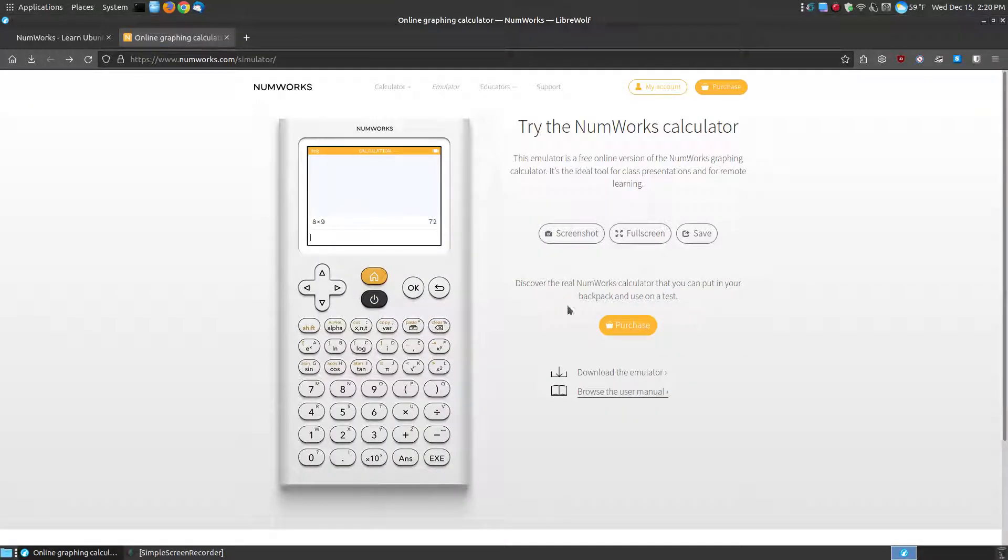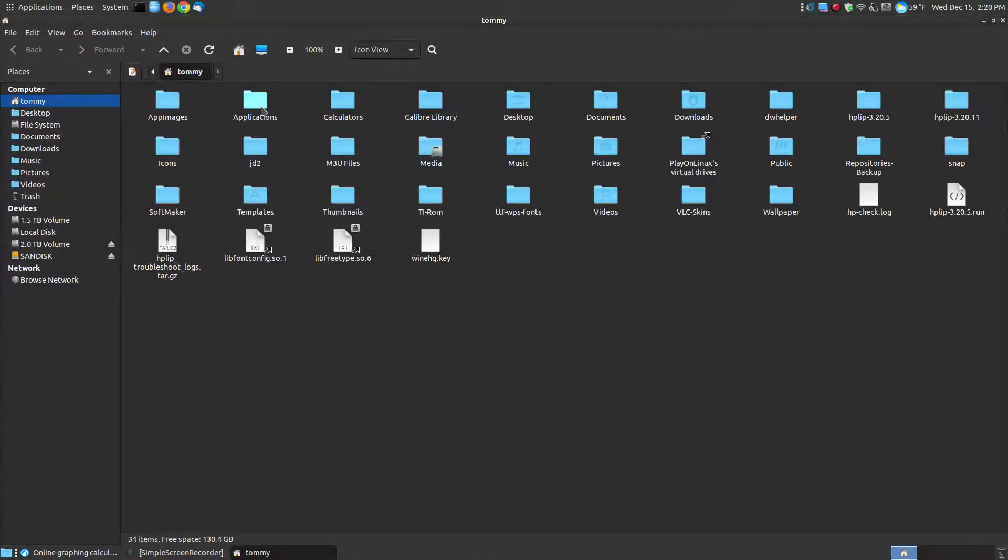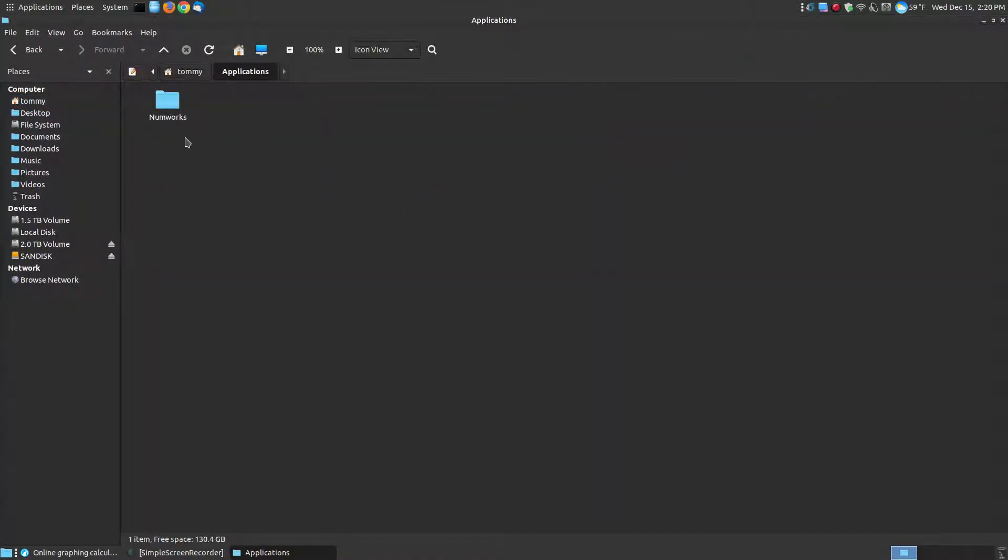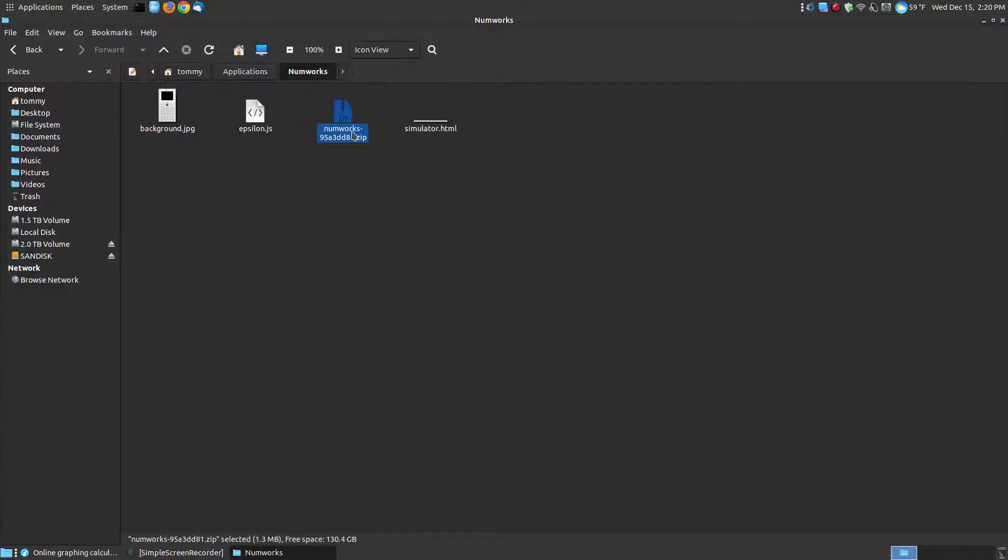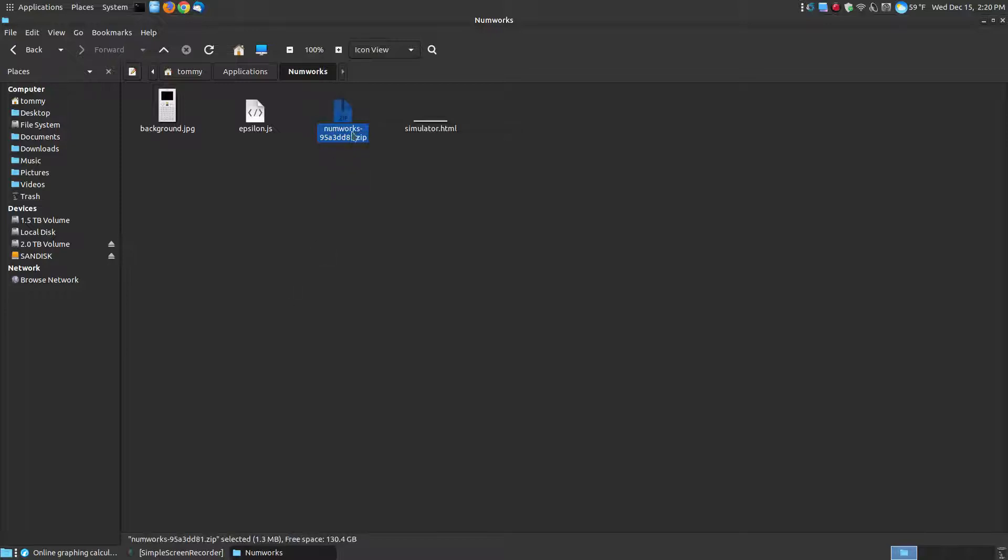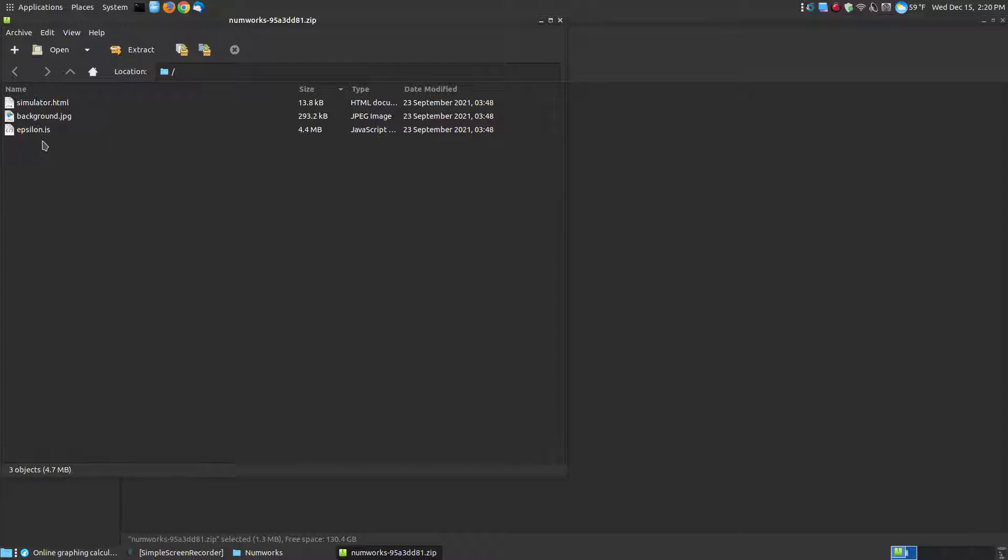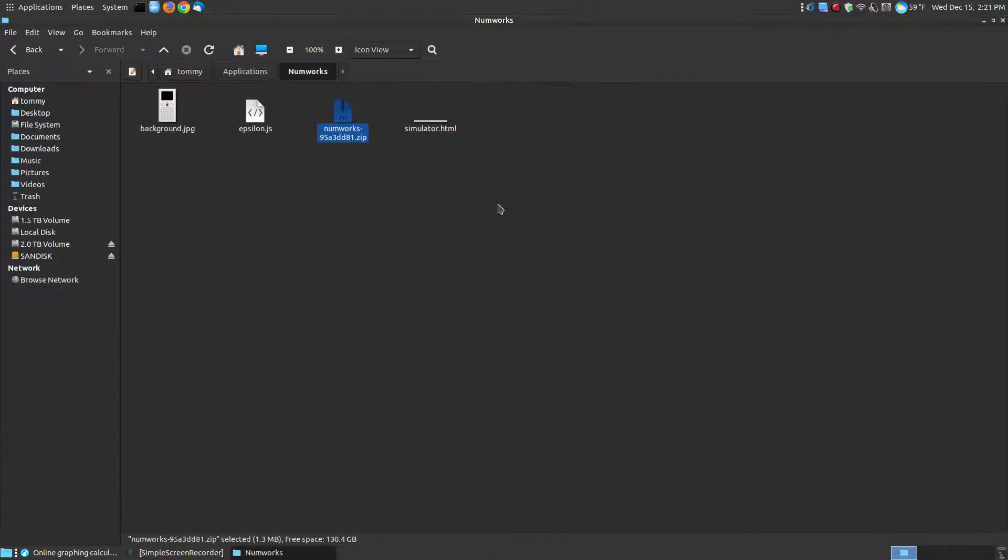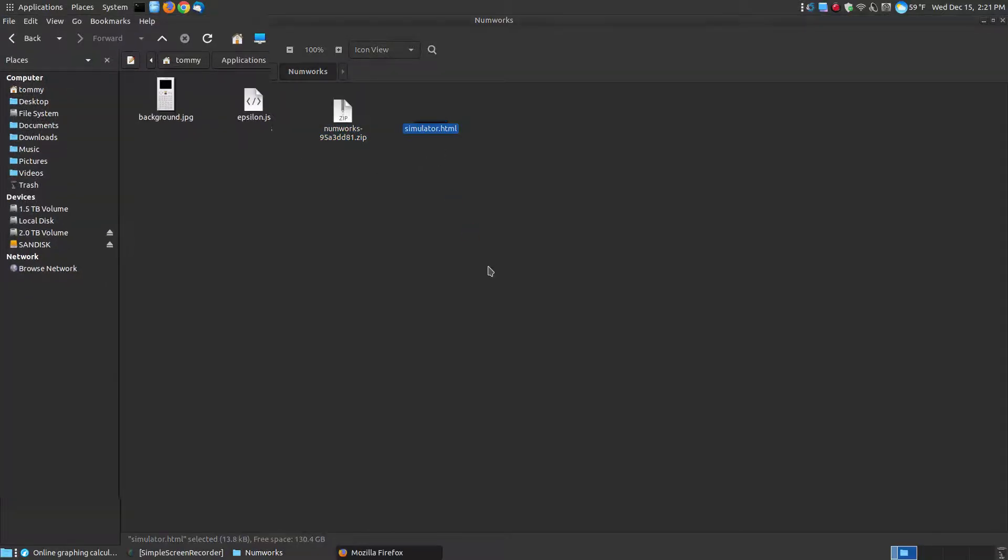Well, you can actually download this emulator. Let me show you. I'll go into my applications folder. I created a folder called NumWorks and here is the zip file you would be downloading. You can extract the files within the zip file. Here are the three files: the simulator HTML, the background JPEG, and the JavaScript that allows it to work on your system.